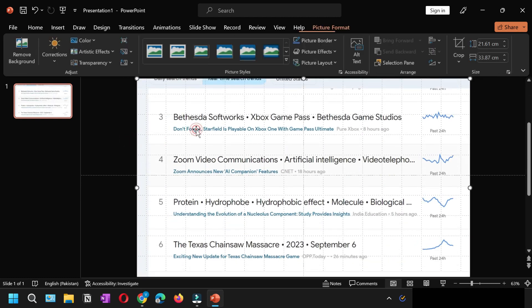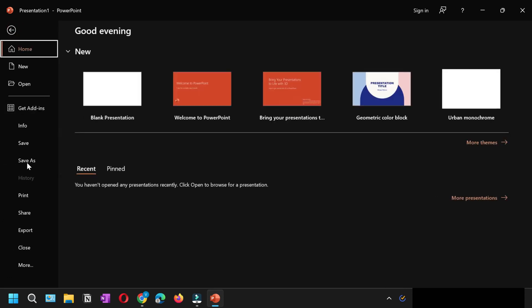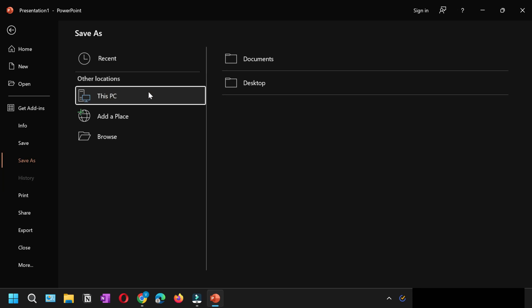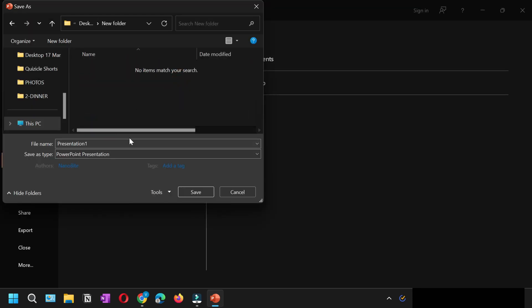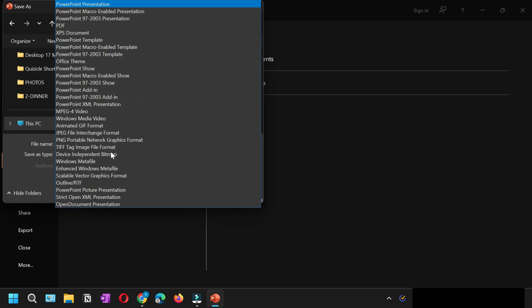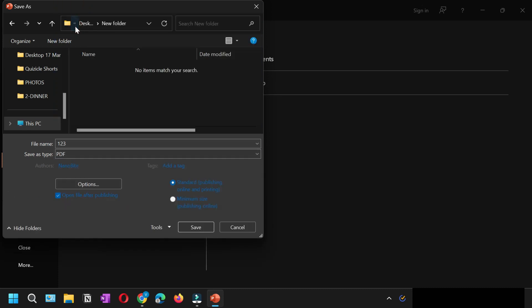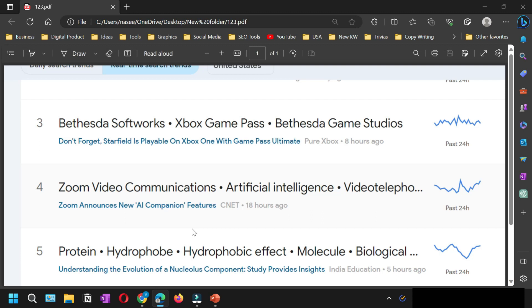Now click File, click Save As, select the location. I'm going to select Desktop. I've created a new folder. We'll select one two three as the file name. Then from the file type, instead of PowerPoint, select PDF. Select PDF and then click Save.